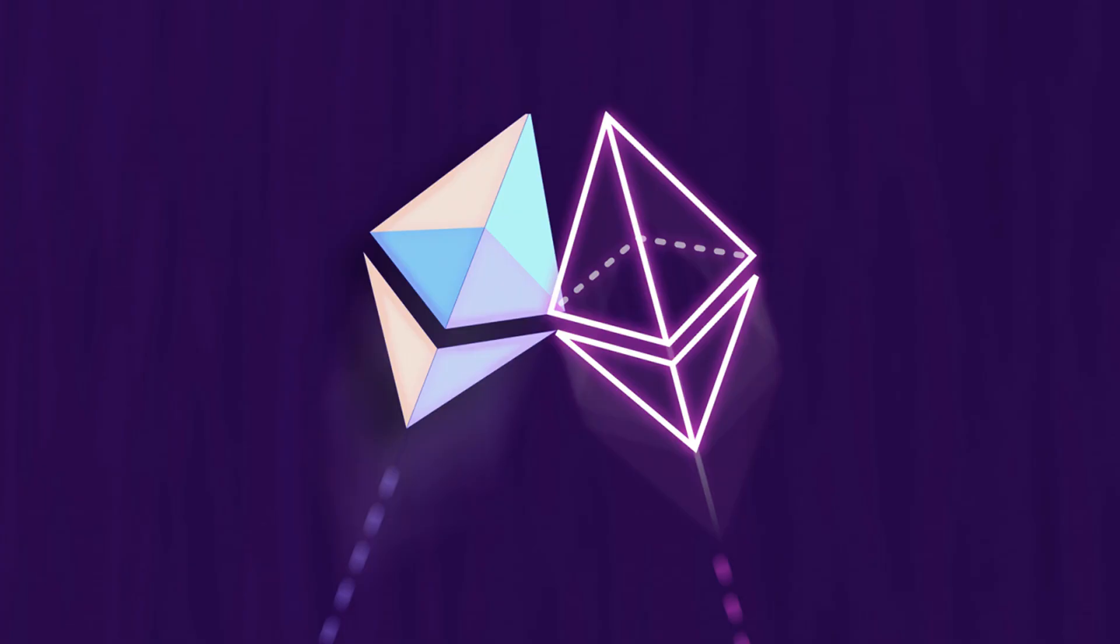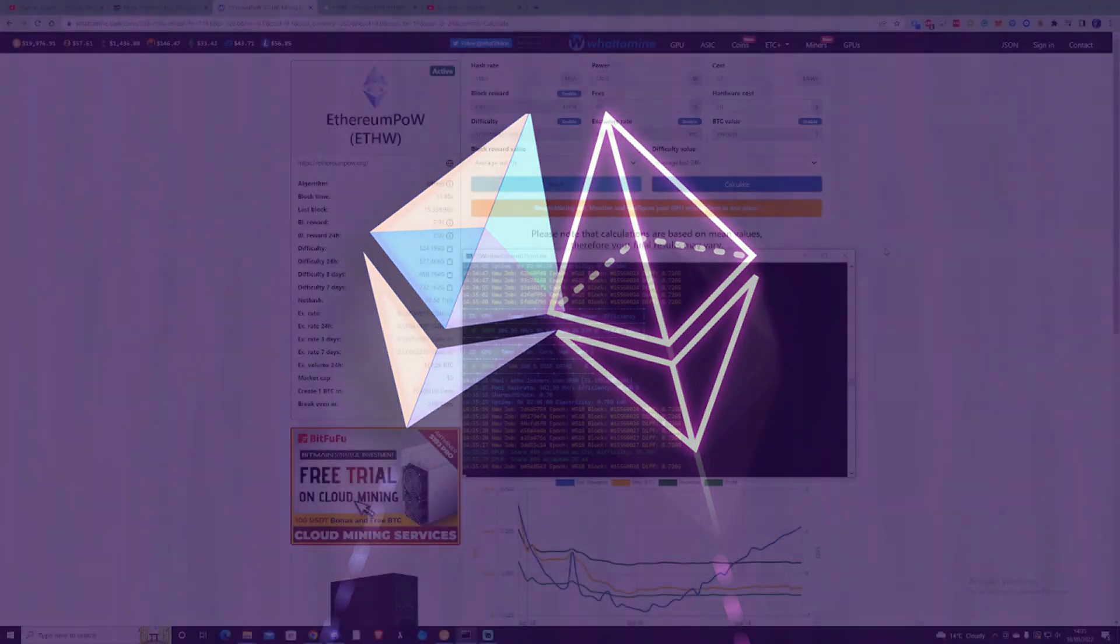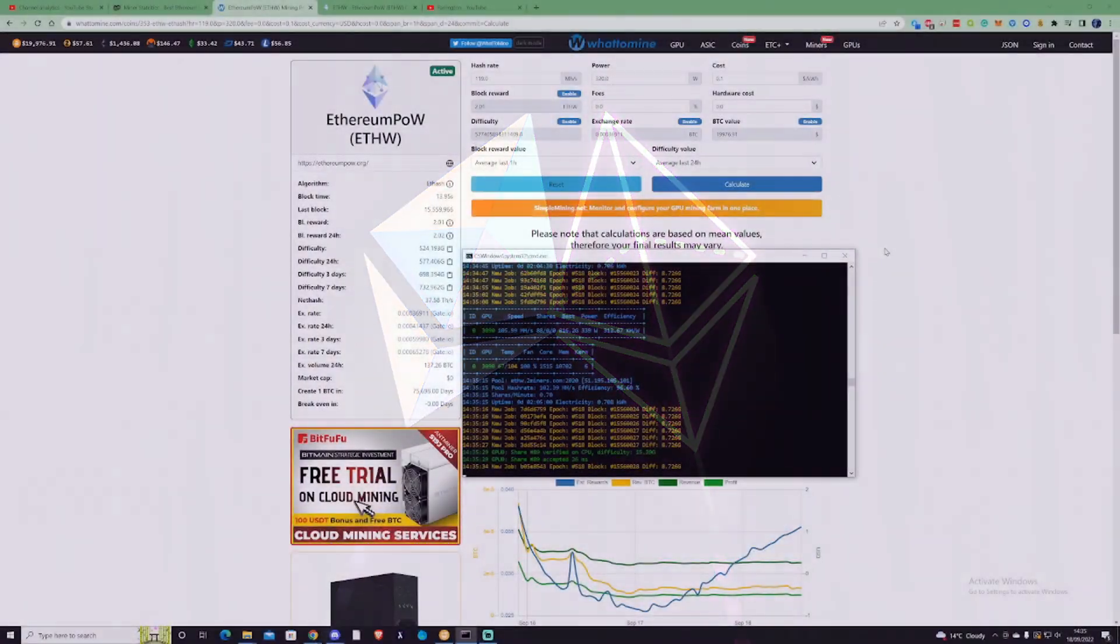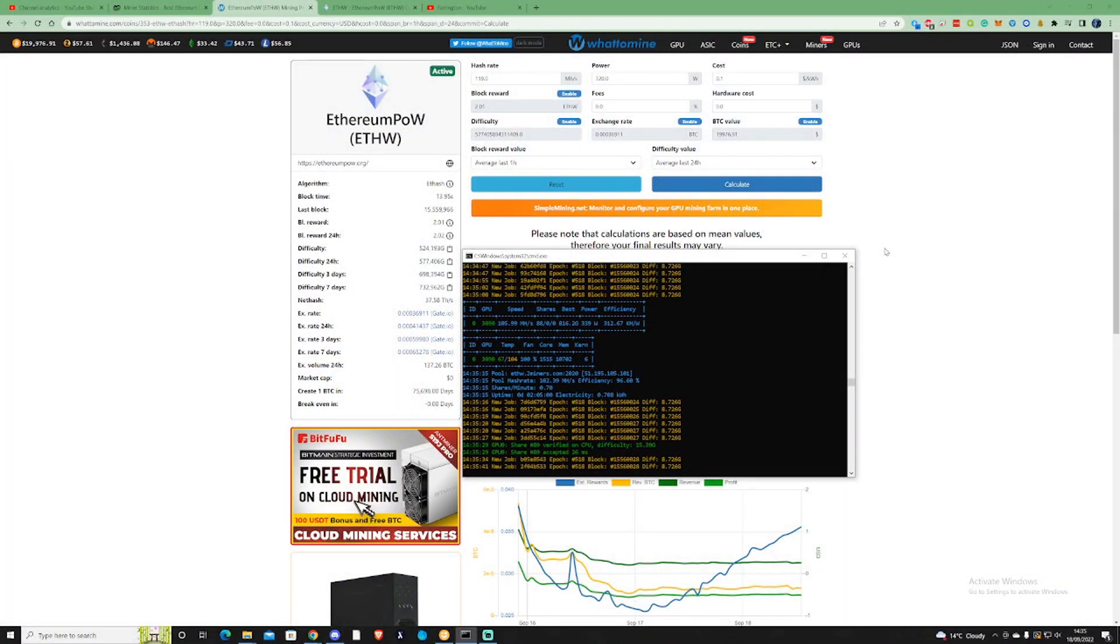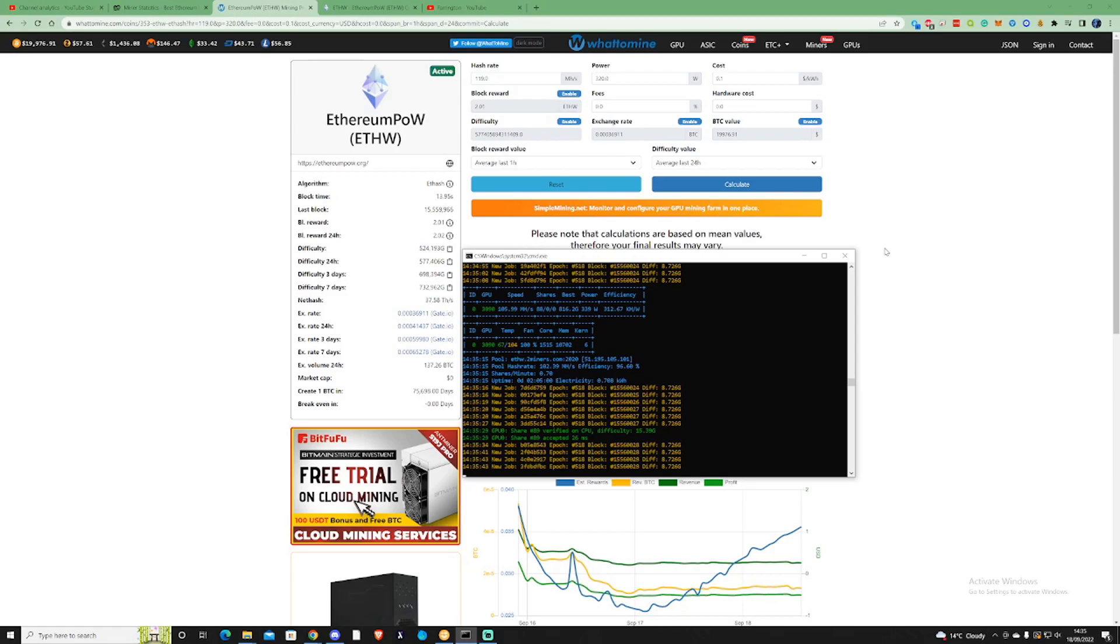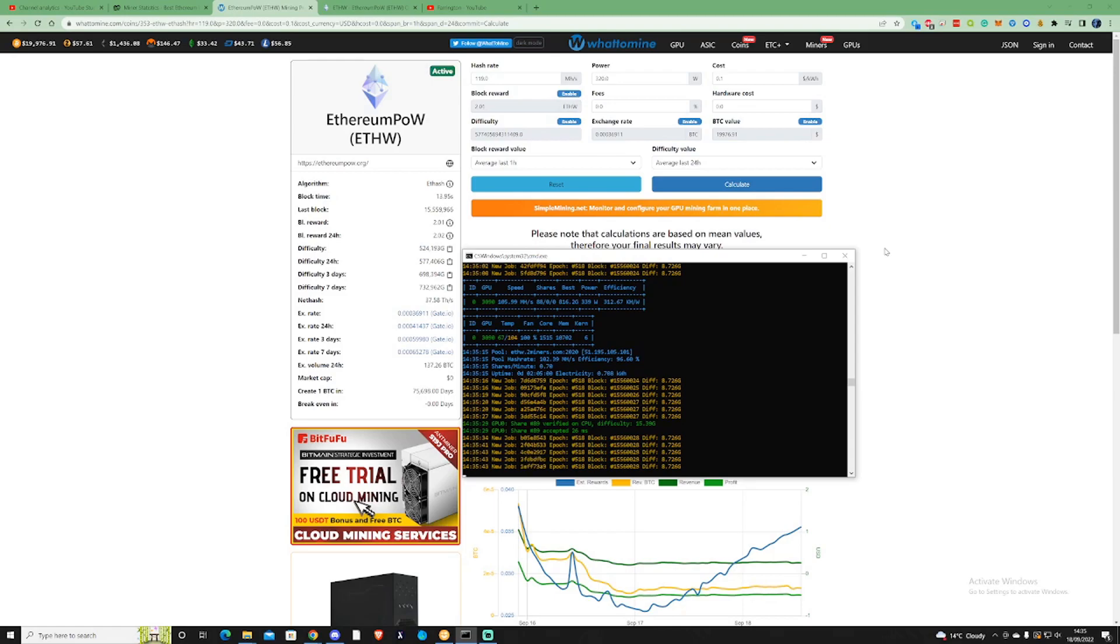Hi there guys, welcome to the Farrington channel. In today's video I'm going to be showing you the mining results of my 3090 on the Ethereum proof of work coin.